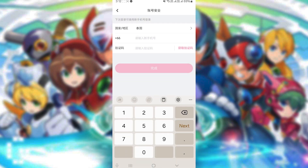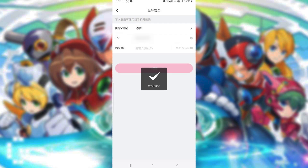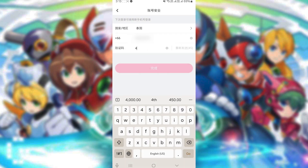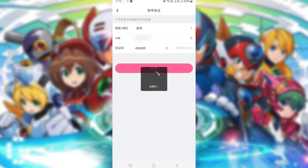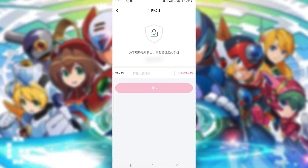Then enter your number to receive the verification code. Enter the code, then click the pink button. Then select the second menu and click to receive another verification code.